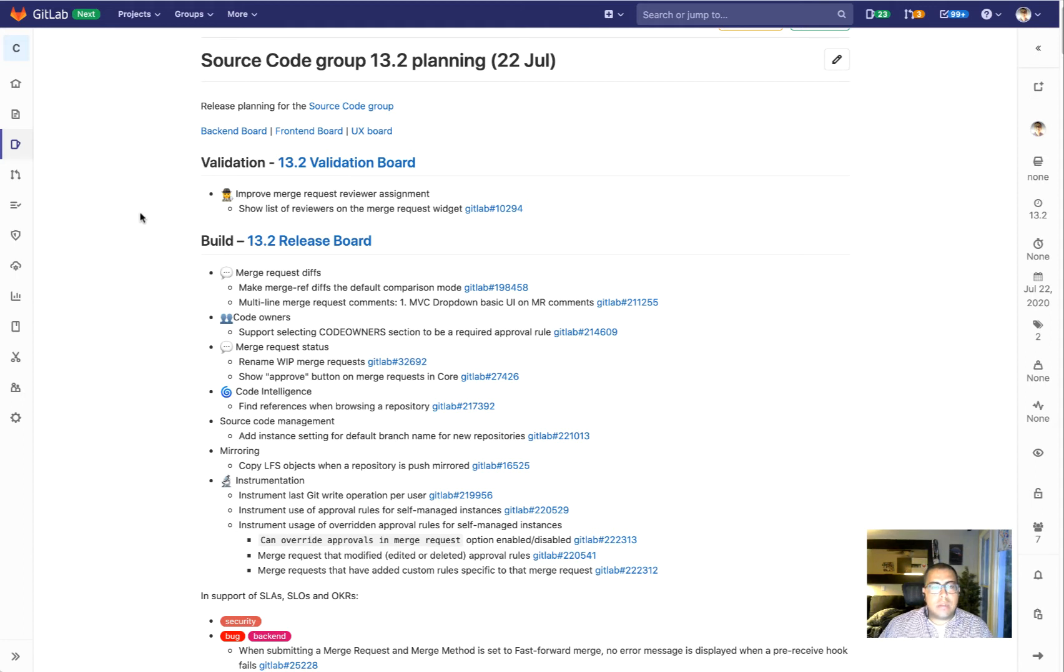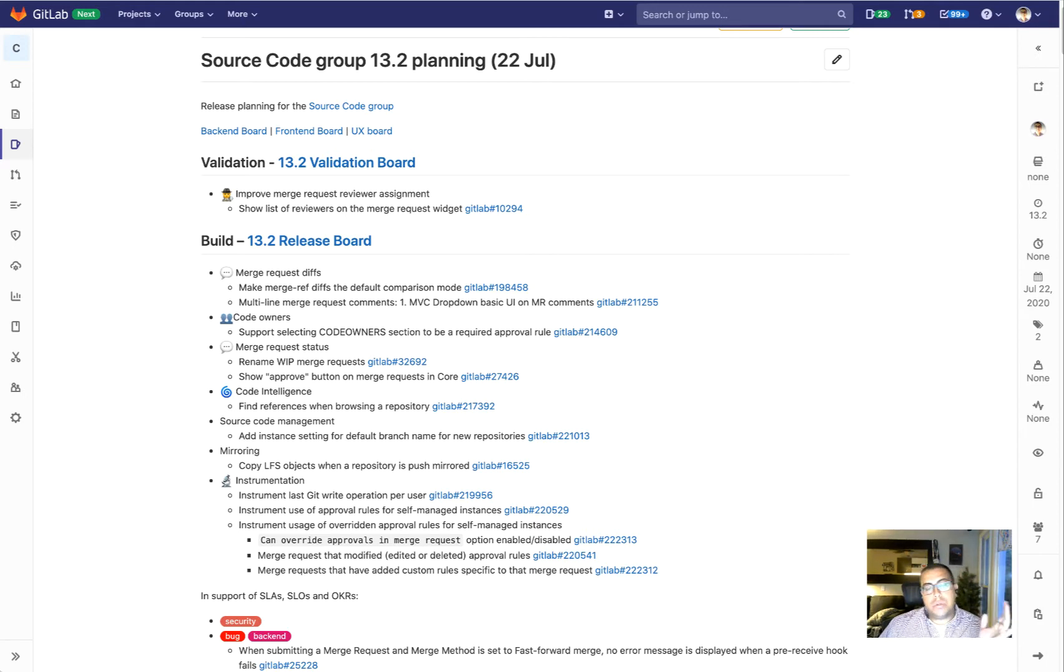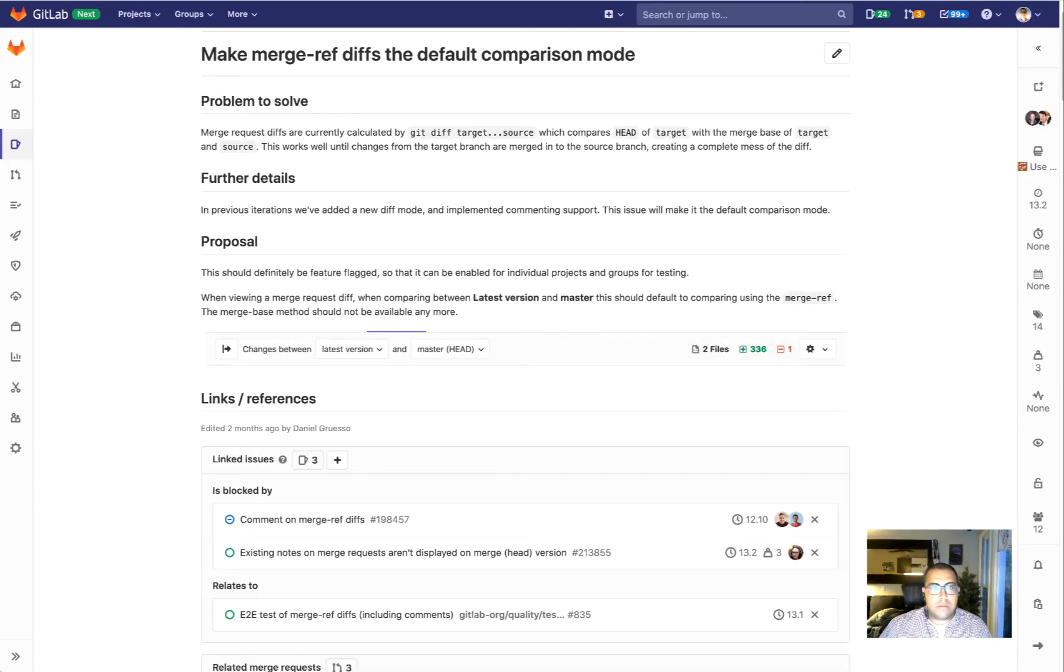The first couple of items that we're going to work on are a couple of items we started working on in 13.1. We're going to work to get them across the line as part of 13.2.